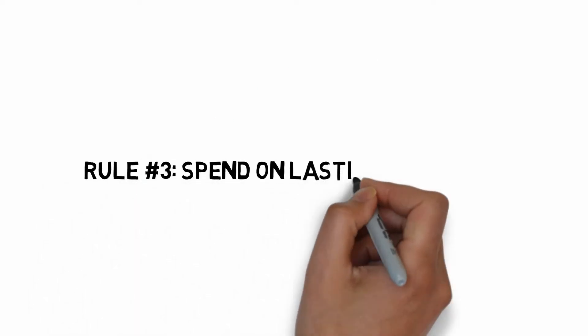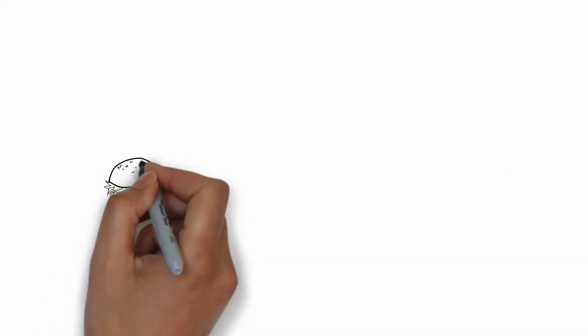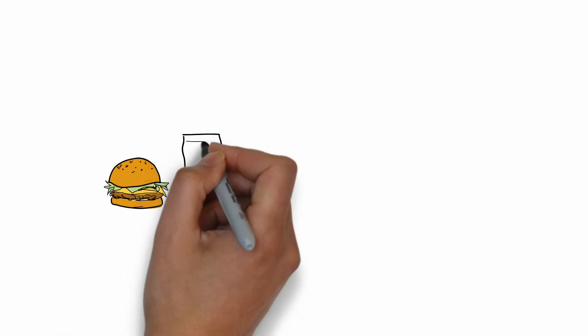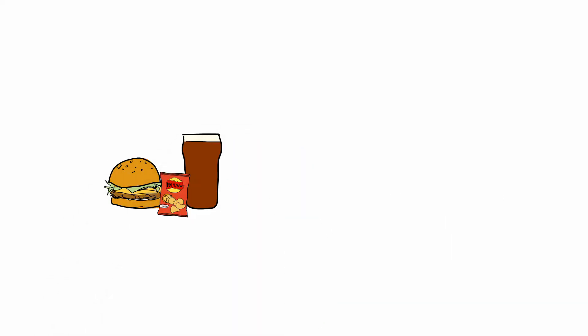Rule number three, only spend on things that creates lasting happiness. I used to eat out all the time just because I could afford it. I did not care what I put into my mouth. So not only did I spend on unnecessary calories, I was unhappy because my doctor told me that I have pre-diabetes.